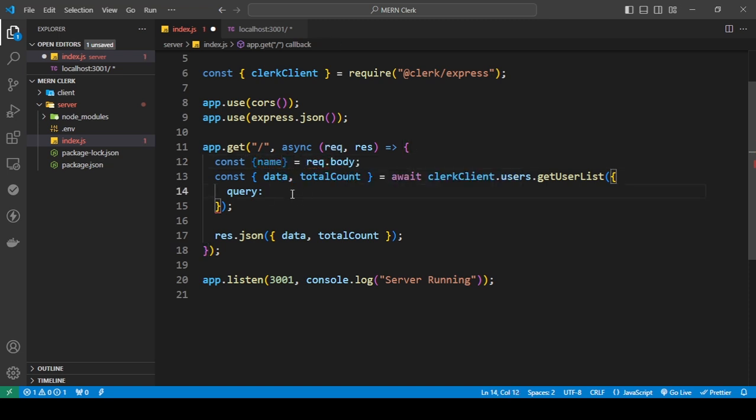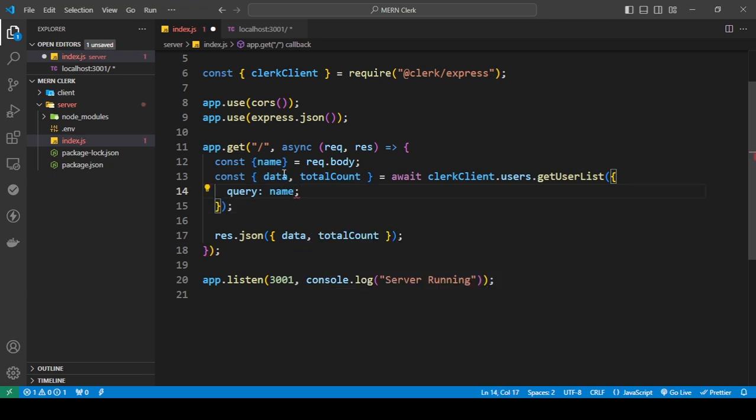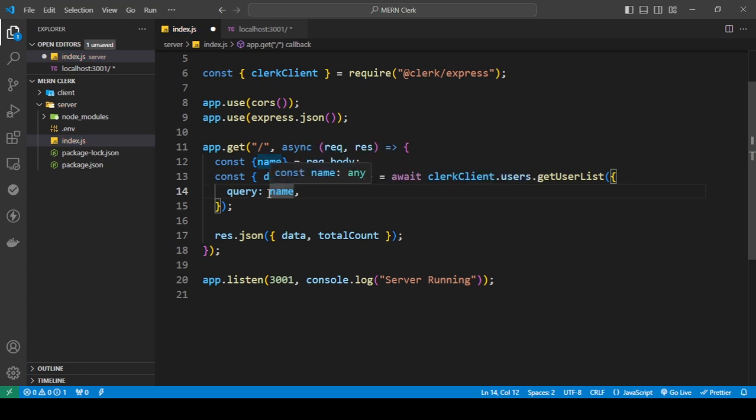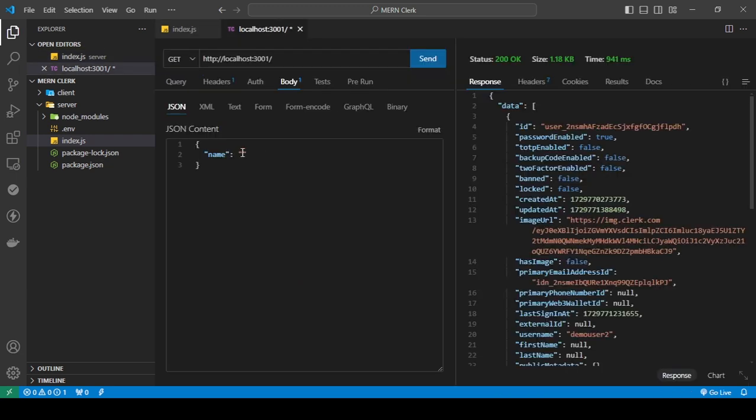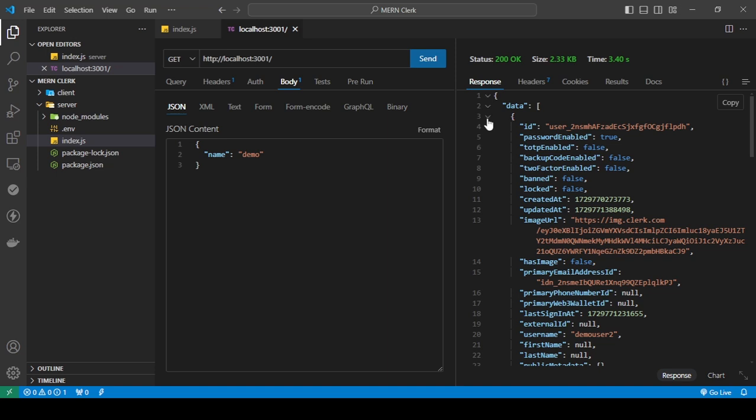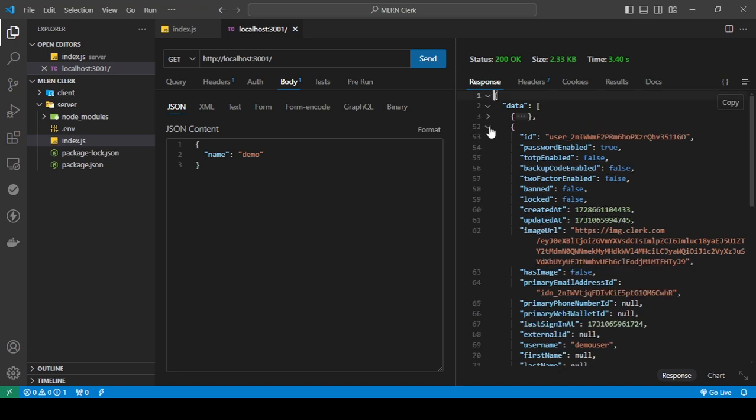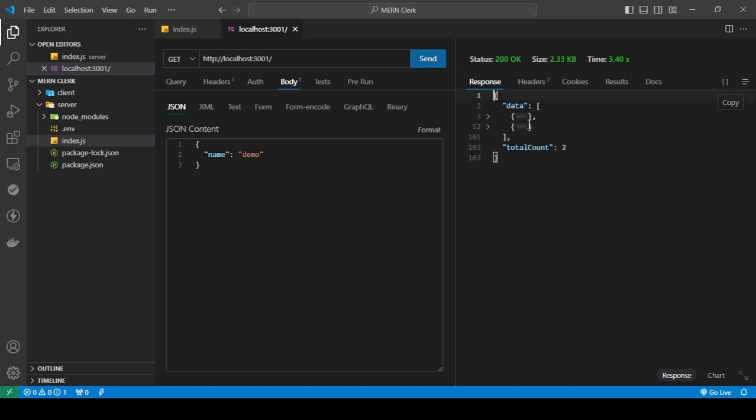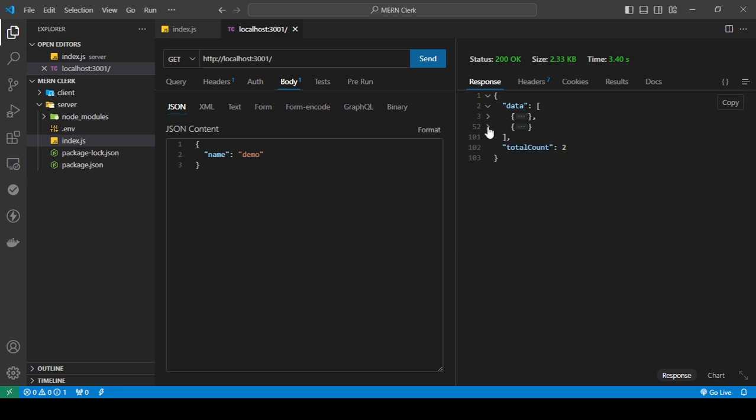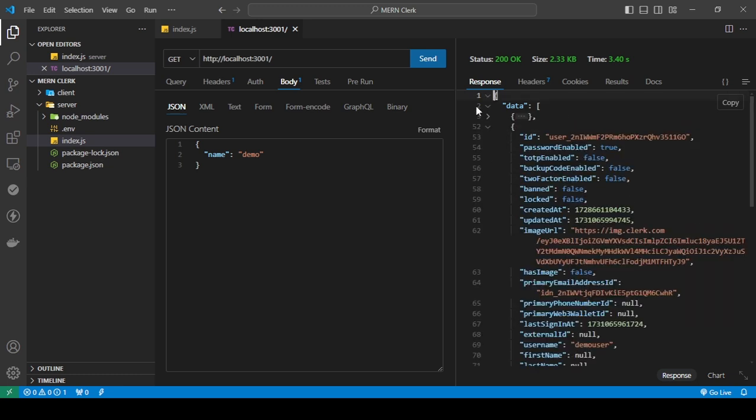So let me just save this for now. And here I'm going to send in, let's say demo. And when I do that, you will see I'm getting both, which is the demo user two and the demo user. But let me say demo user two and send this. Now you will see I'm only getting one and that is demo user two.